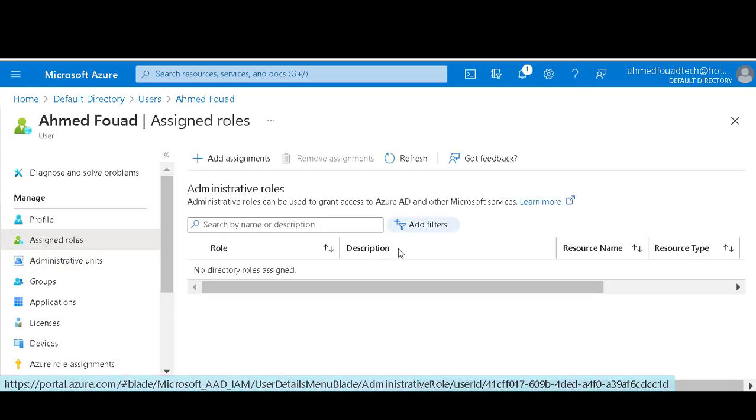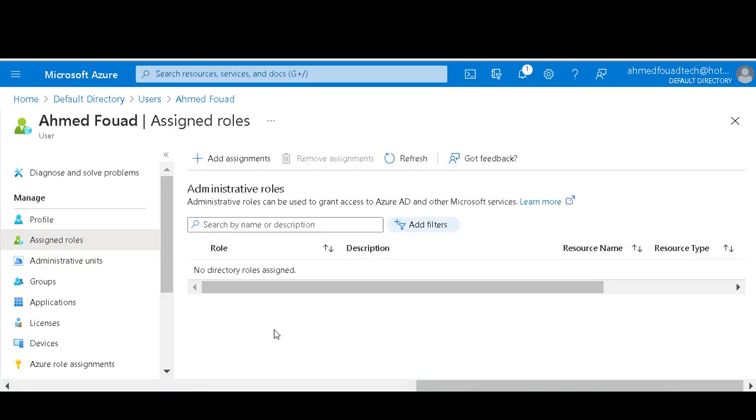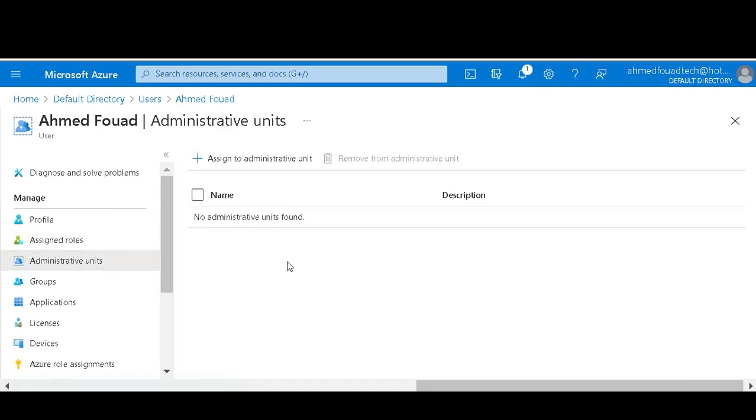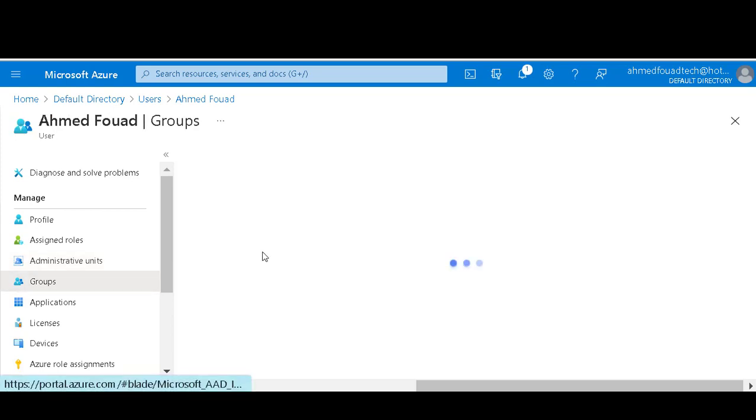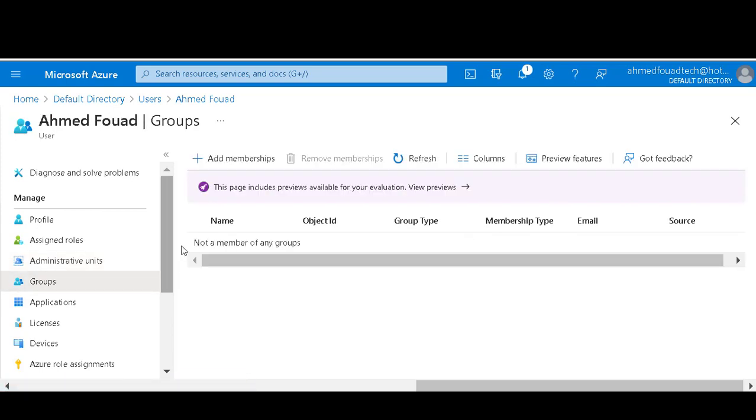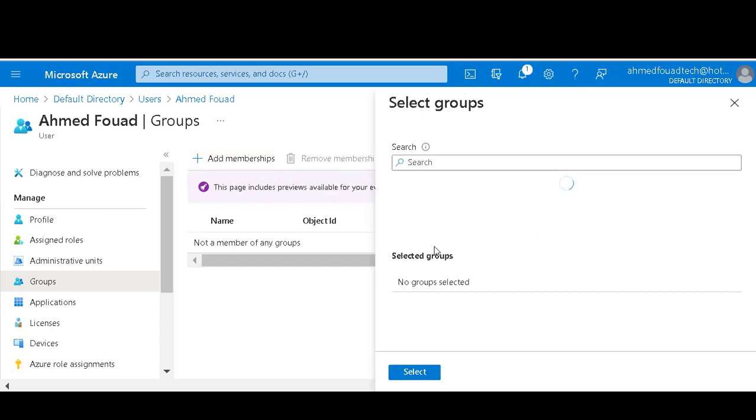Assign rule, administrative units if I have administrative units. Groups, add membership.